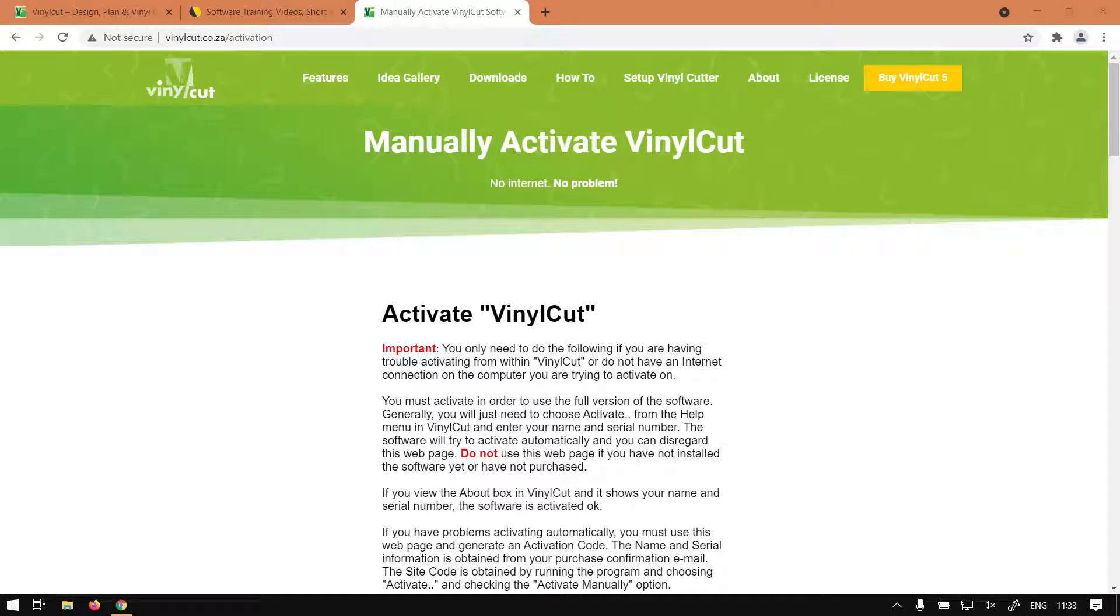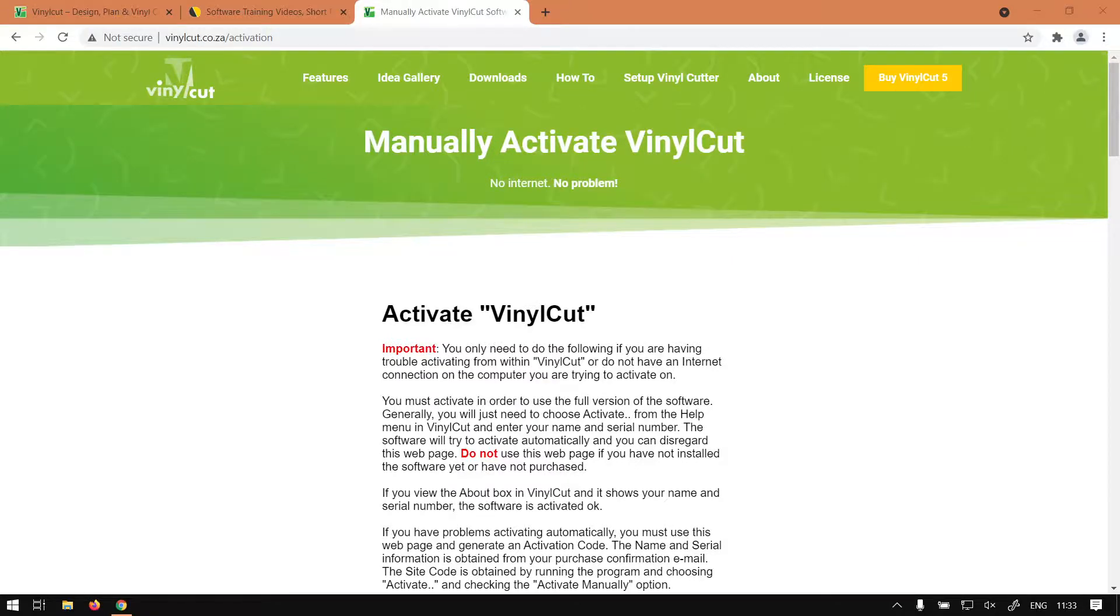Hi guys, in today's video with VinylCut we're going to be looking at manually activating a program, but before that let's have a quick intro first.